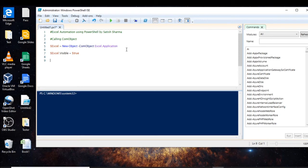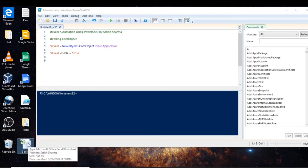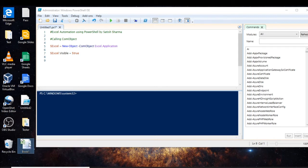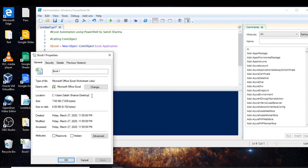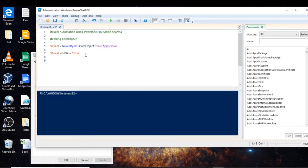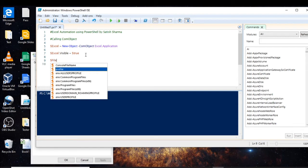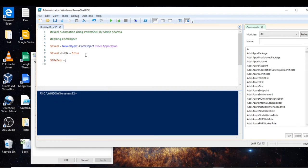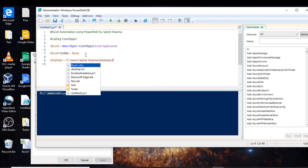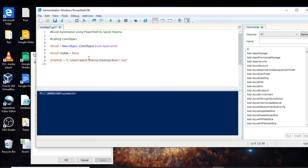Now let us open our Excel sheet which is already saved on the desktop. I will copy the path of this file into a variable. This is the path and this is the name. So let us create a variable called 'filePath' and store the full address — the name of the file is 'Book1.xlsx'. We have now stored the address of the Excel sheet.